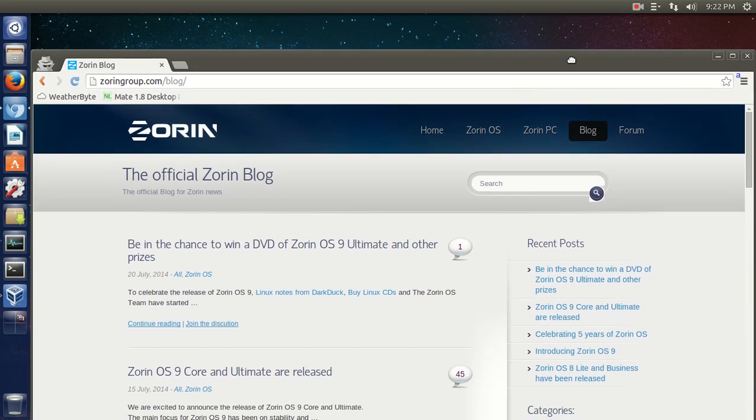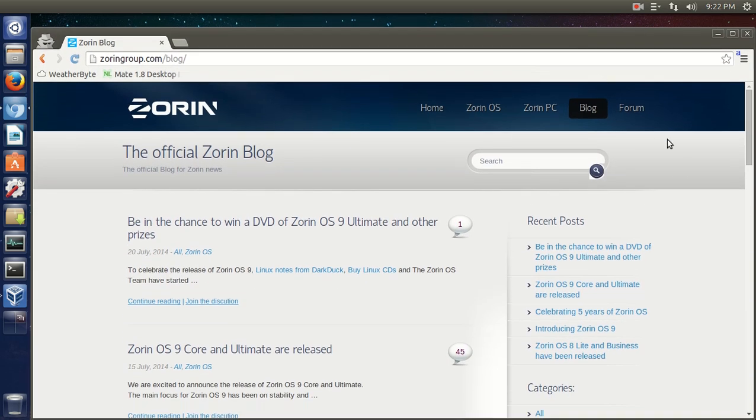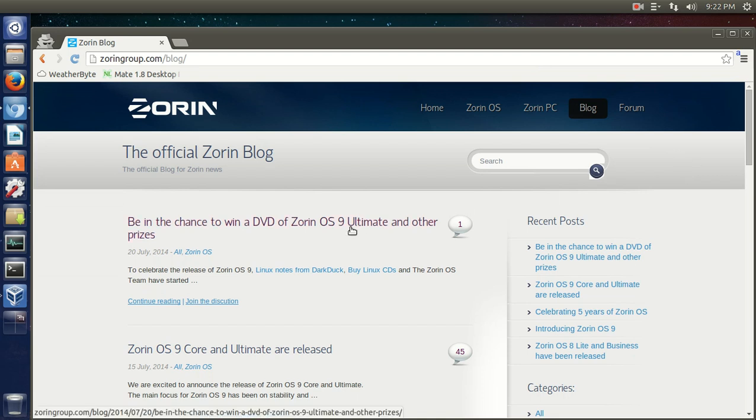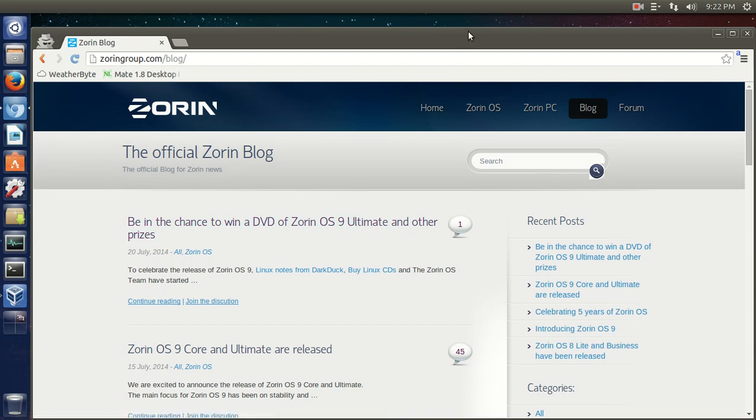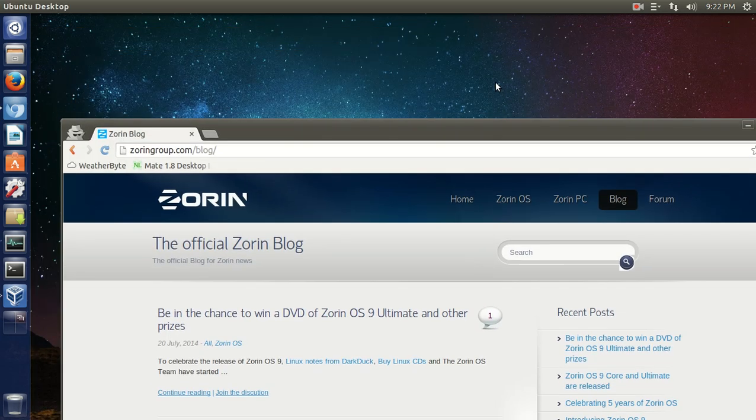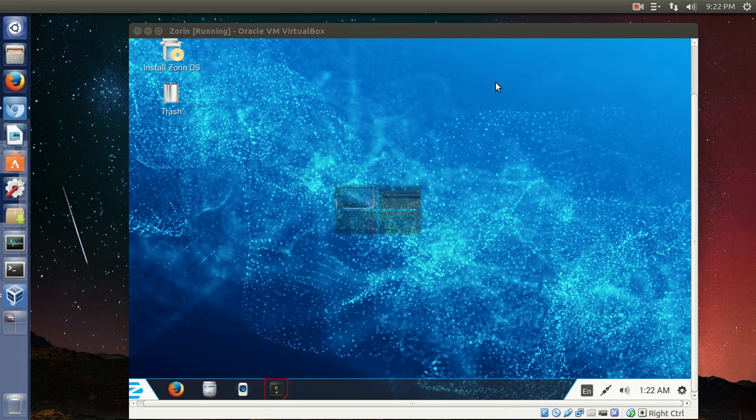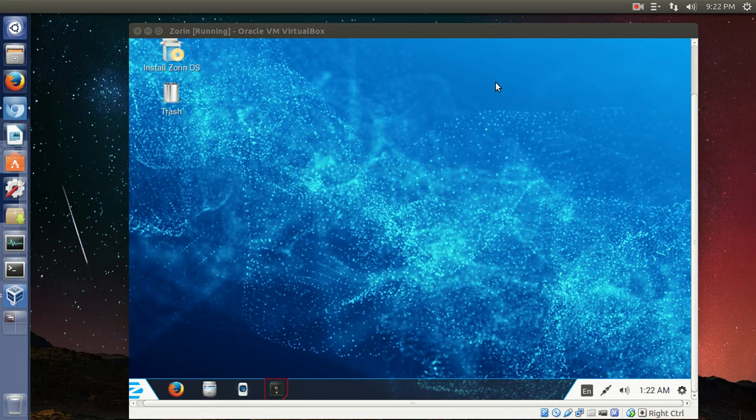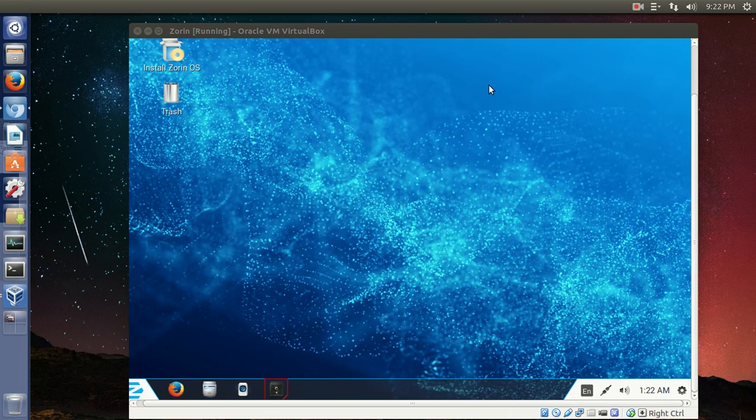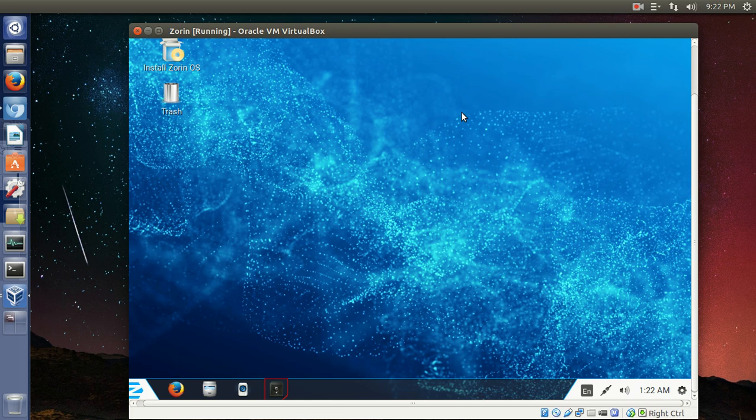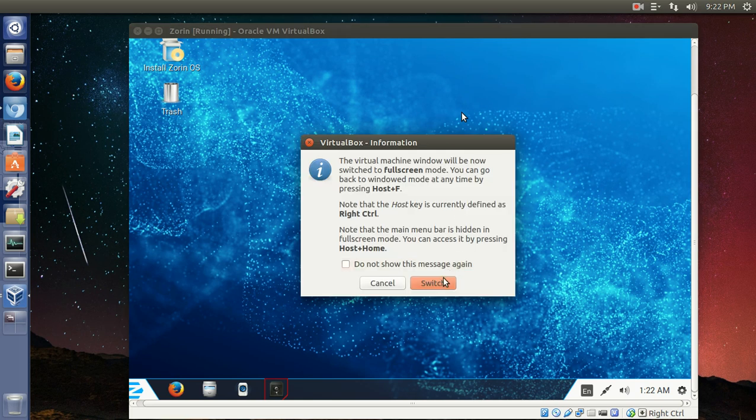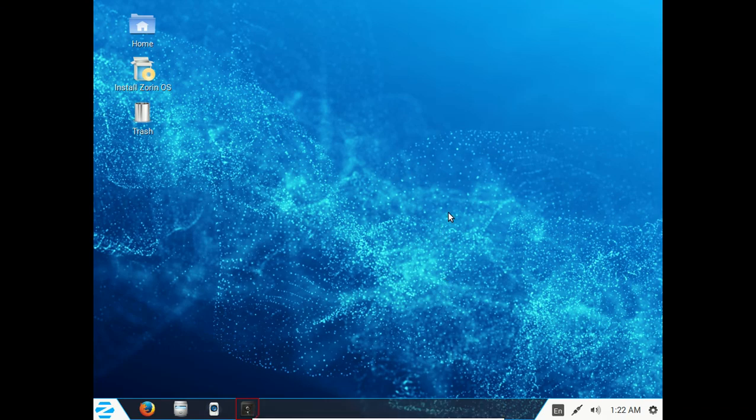All right, Zorin OS 9. You can get more information here at the Zorin blog. One thing I noticed, it says here there's a chance to win a DVD of Zorin OS 9 Ultimate and other prizes. I will have a link below in the show notes. Let's take a look at Zorin. I've been testing this since the beta, or I believe since the release candidate. I've been testing it in VirtualBox. No problem so far, so I don't see any problem with the final release.